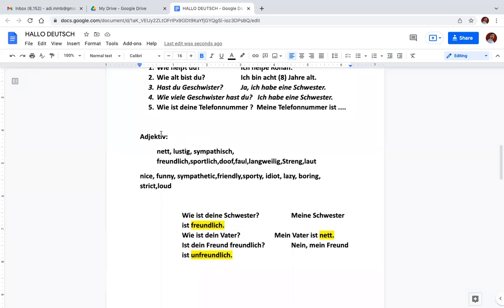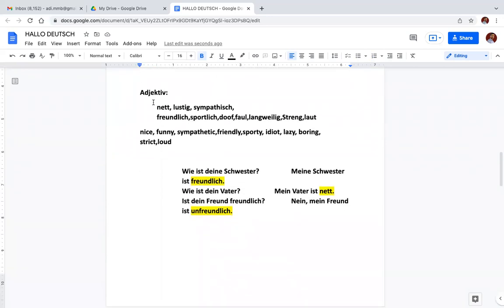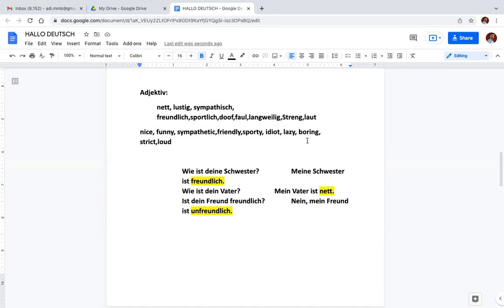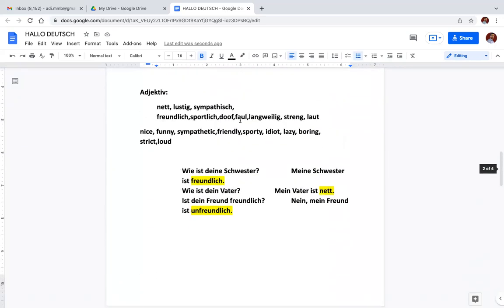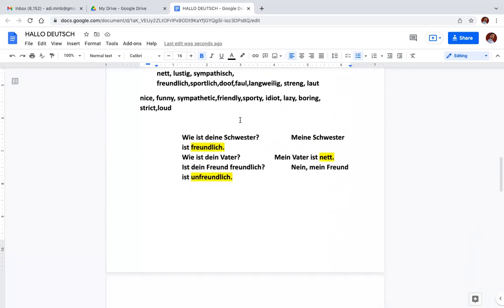Then we have adjective. You can see few adjectives here. Meanings are also given: nett is nice, lustig is funny, sympathisch is sympathetic, freundlich means friendly, sportlich is sporty, doof is idiot, faul is lazy, langweilig is boring, streng is strict, and laut means loud, noisy. These are the vocabulary. You will find this entire sheet in the link. I will give the link in the description. You can see this entire document in the link, so no need to write, you can just click the link and download this.